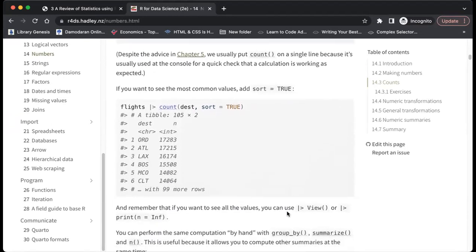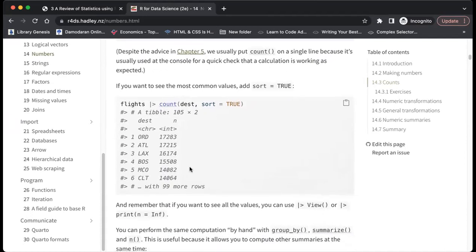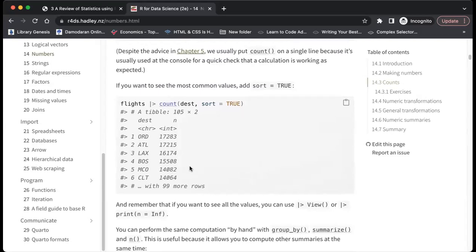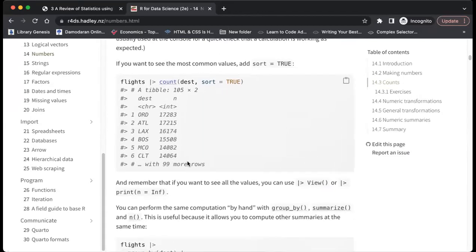We've seen this view previously — you can use print with n equals Inf if you want to see all the values. But I don't think we'd need to visualize all the values; just seeing the first five or ten observations is sufficient.